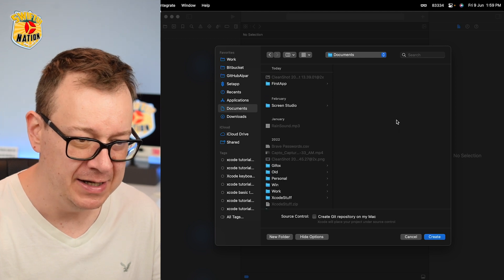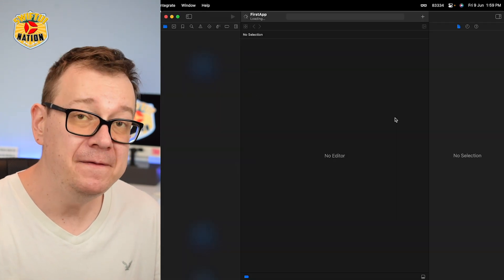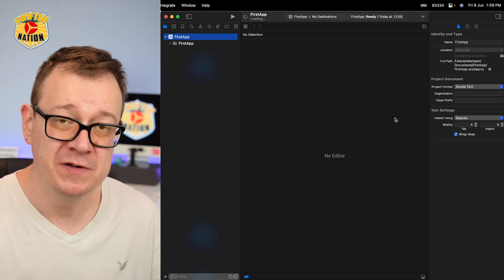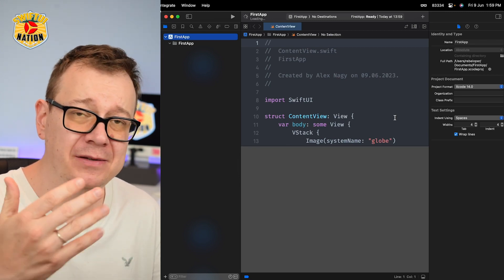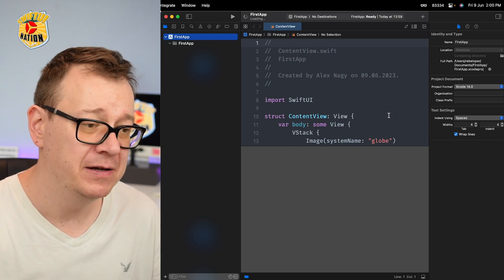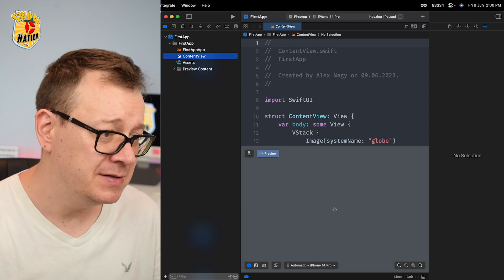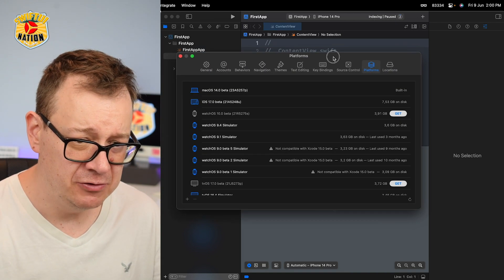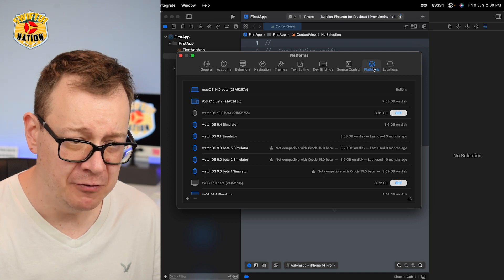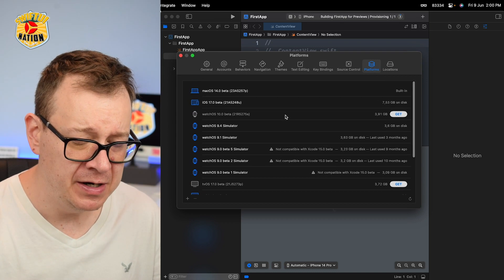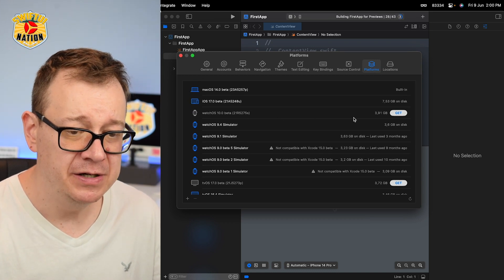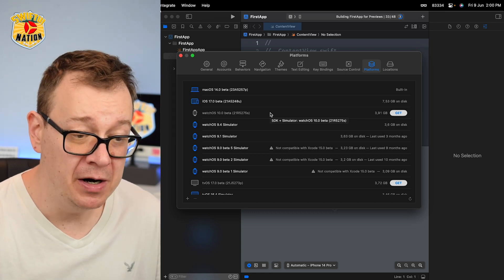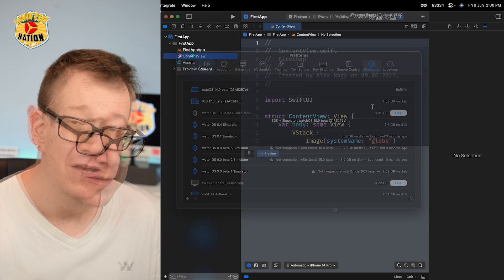If you want to add more simulators, as you saw, we can do that when we're creating a brand new project, or go to Xcode and settings. Select platforms, and there you will find the necessary platforms that you might want to add in there.